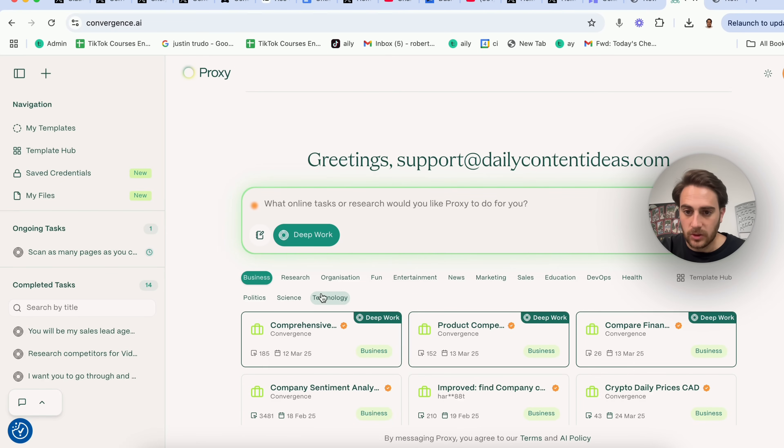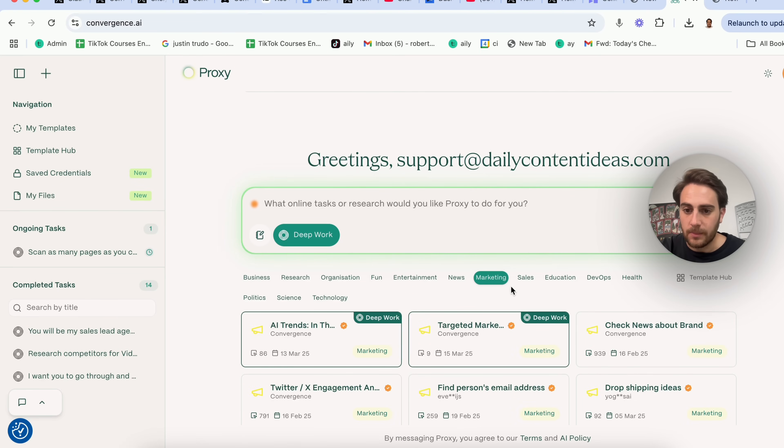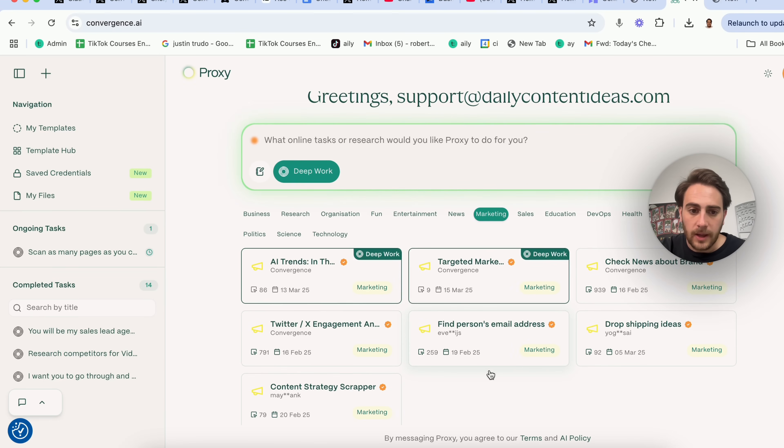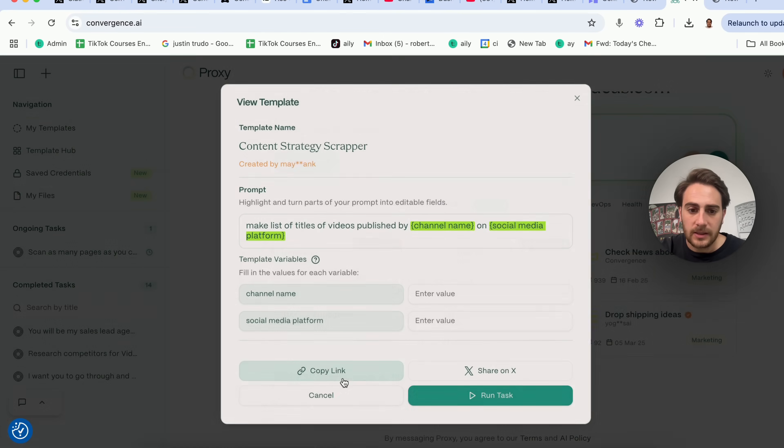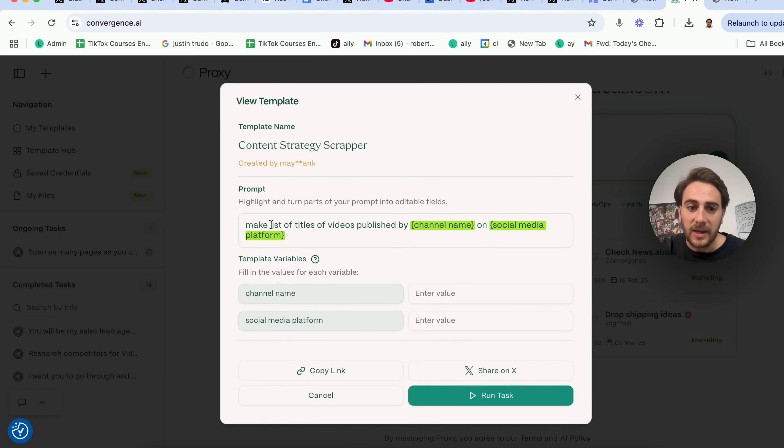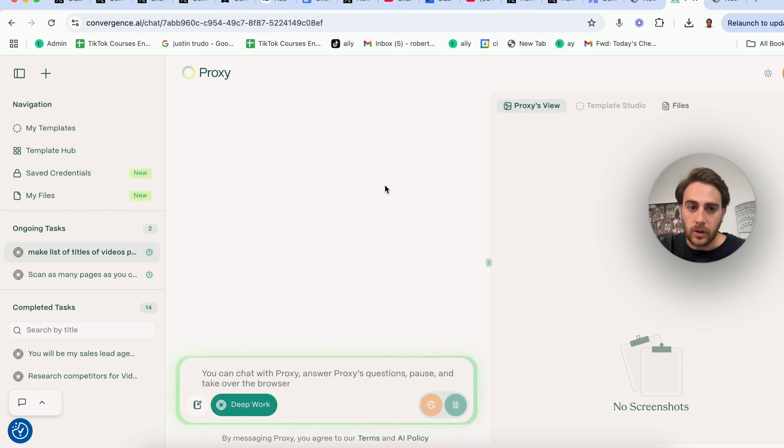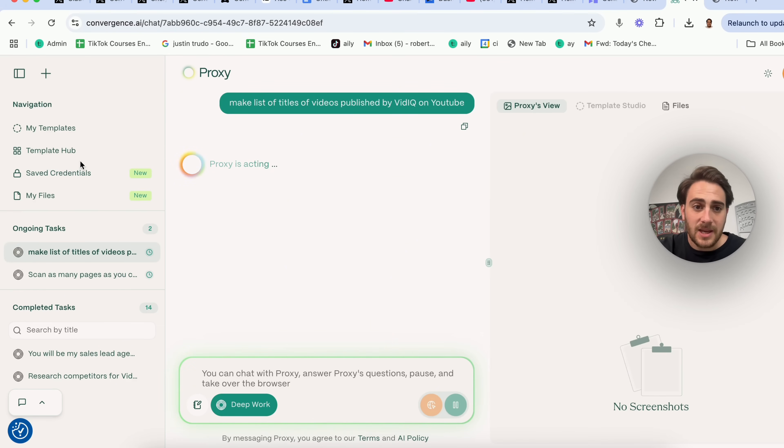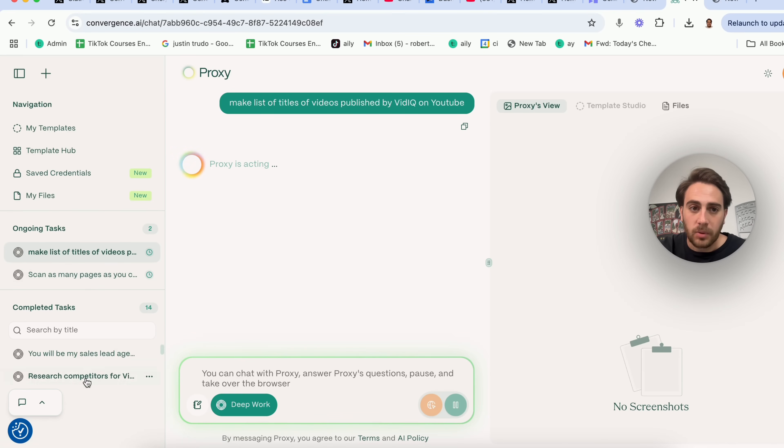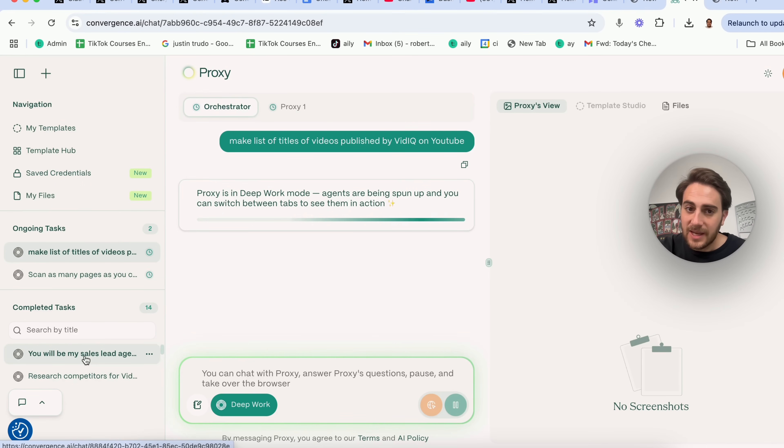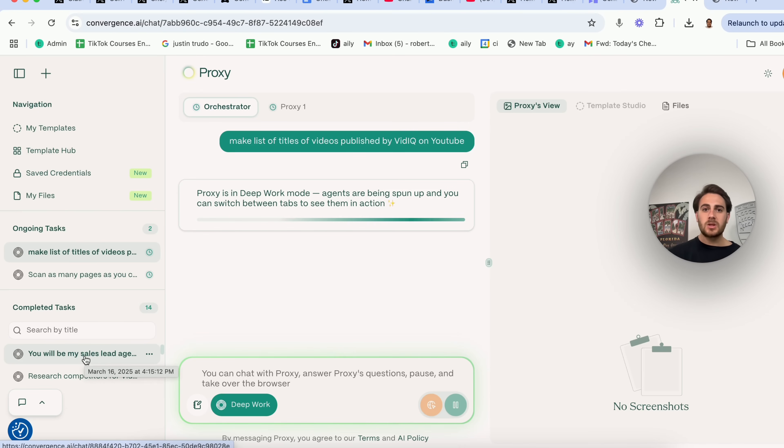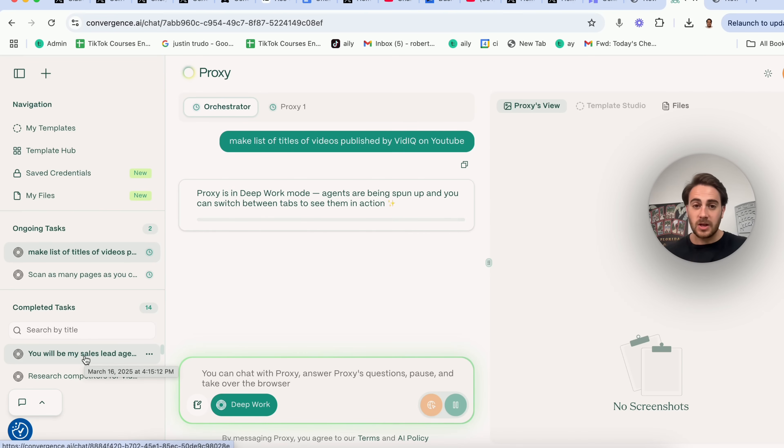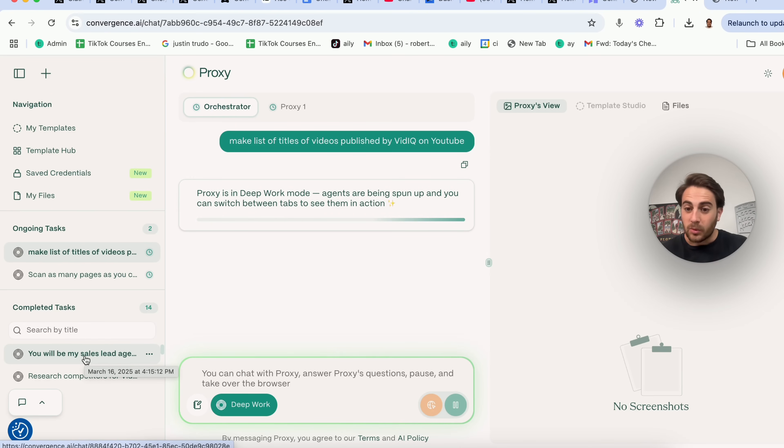Now, the other thing that I wanted to show off to you right here is that we can open up a new chat and do something else over here. For example, if we come over to marketing right here, we could come over here and we could say something like content strategy scraper. Make a list of titles of videos published by channel name on social media platforms. So what I'm going to do is I'm going to put vidIQ in here and I'm going to put this to be YouTube. I'm going to click on run task and then that's going to go through and it is going to pull this list. And as we can see over here, we have a bunch of ongoing tasks. We have a bunch of completed tasks and this is crazy because essentially what this is going to look like is you aren't going to be doing work anymore. Instead, you're just going to be orchestrating all these different AI agents. So you're going to have your to-do list. You're going to bring that over here, set all these AI agents loose. They're going to go through and they're going to complete your to-do list for you.